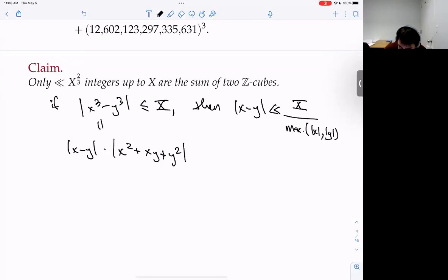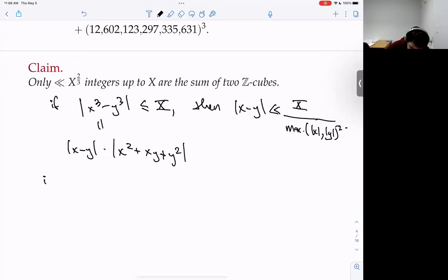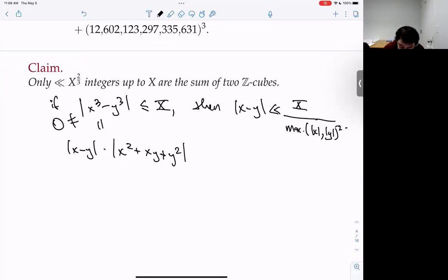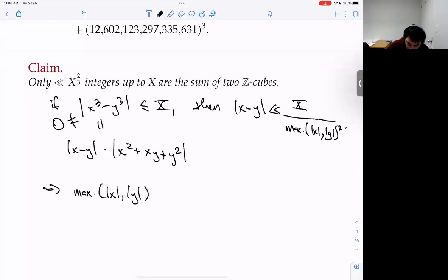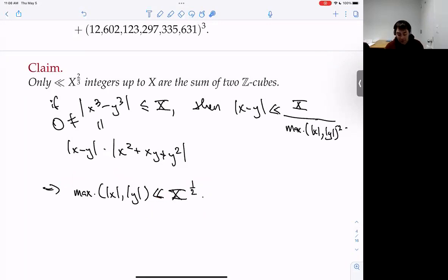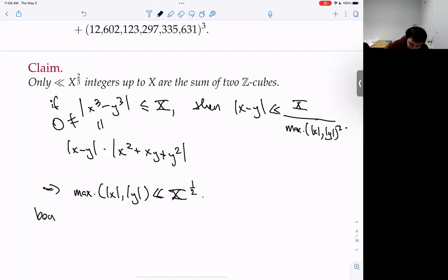Assuming the difference is non-zero, since this difference is at least 1, that implies max(x,y) is at most X^(1/2). So we have an a priori bound on the size of a representation of a given integer as a sum of two integer cubes — both cube roots are not really that big.